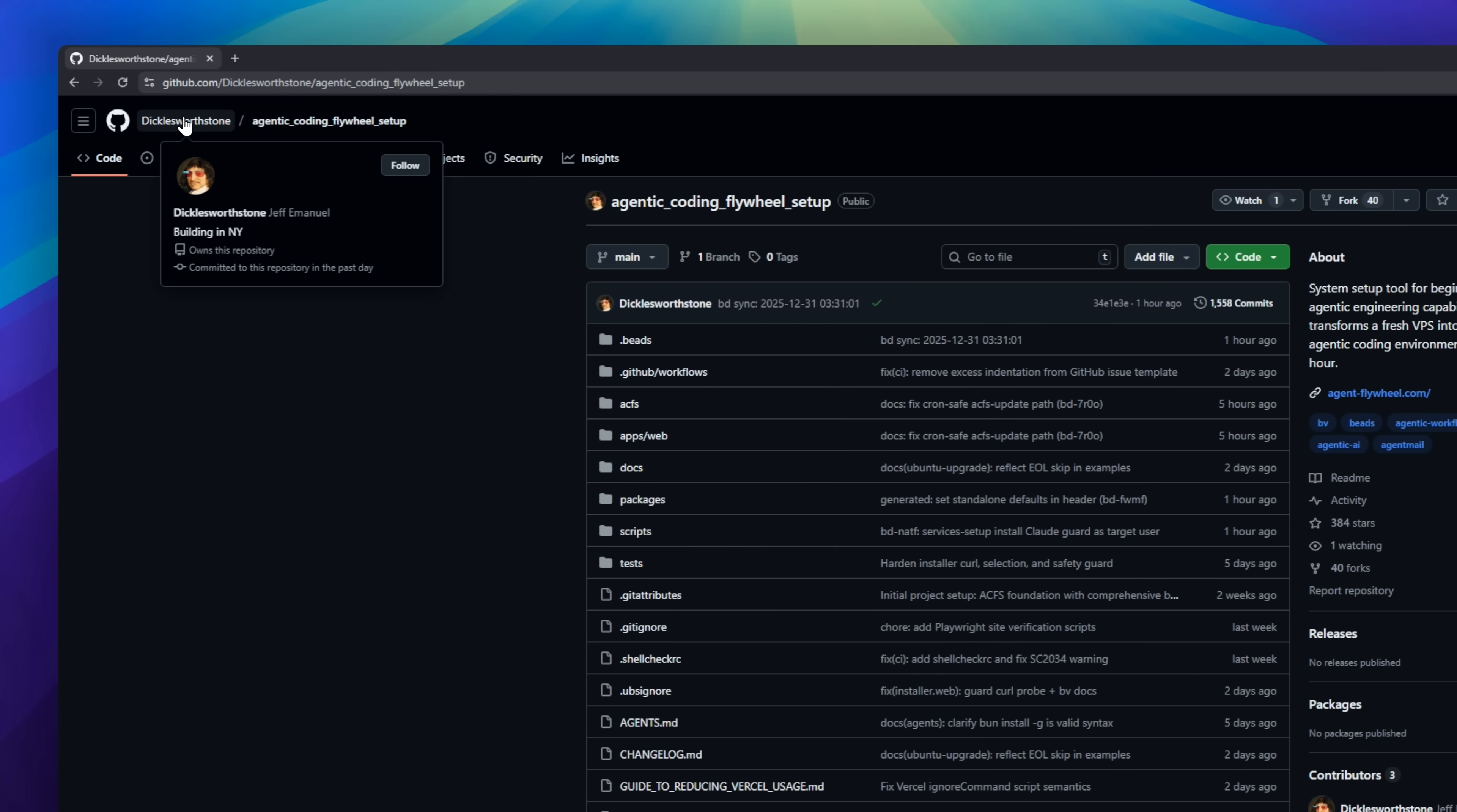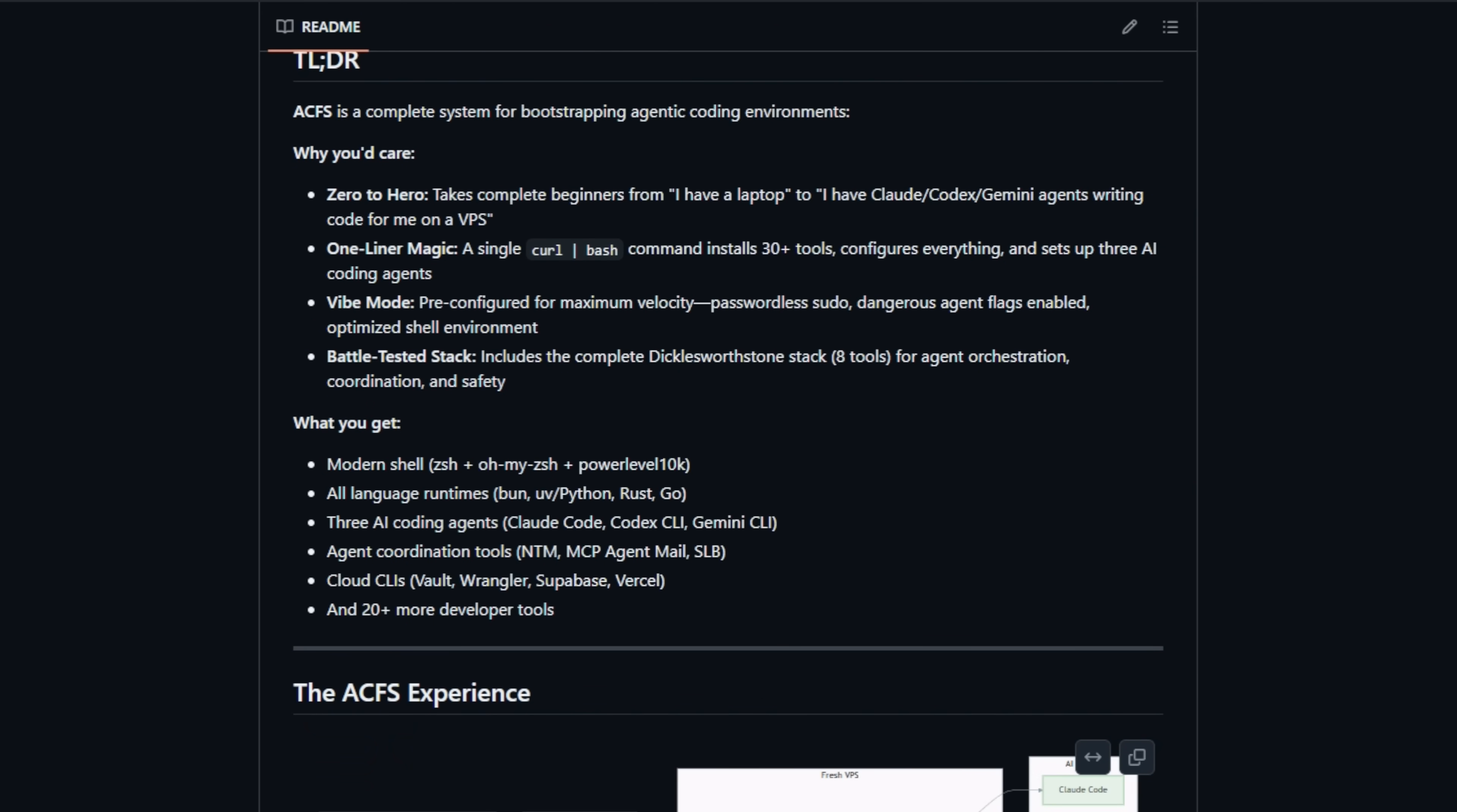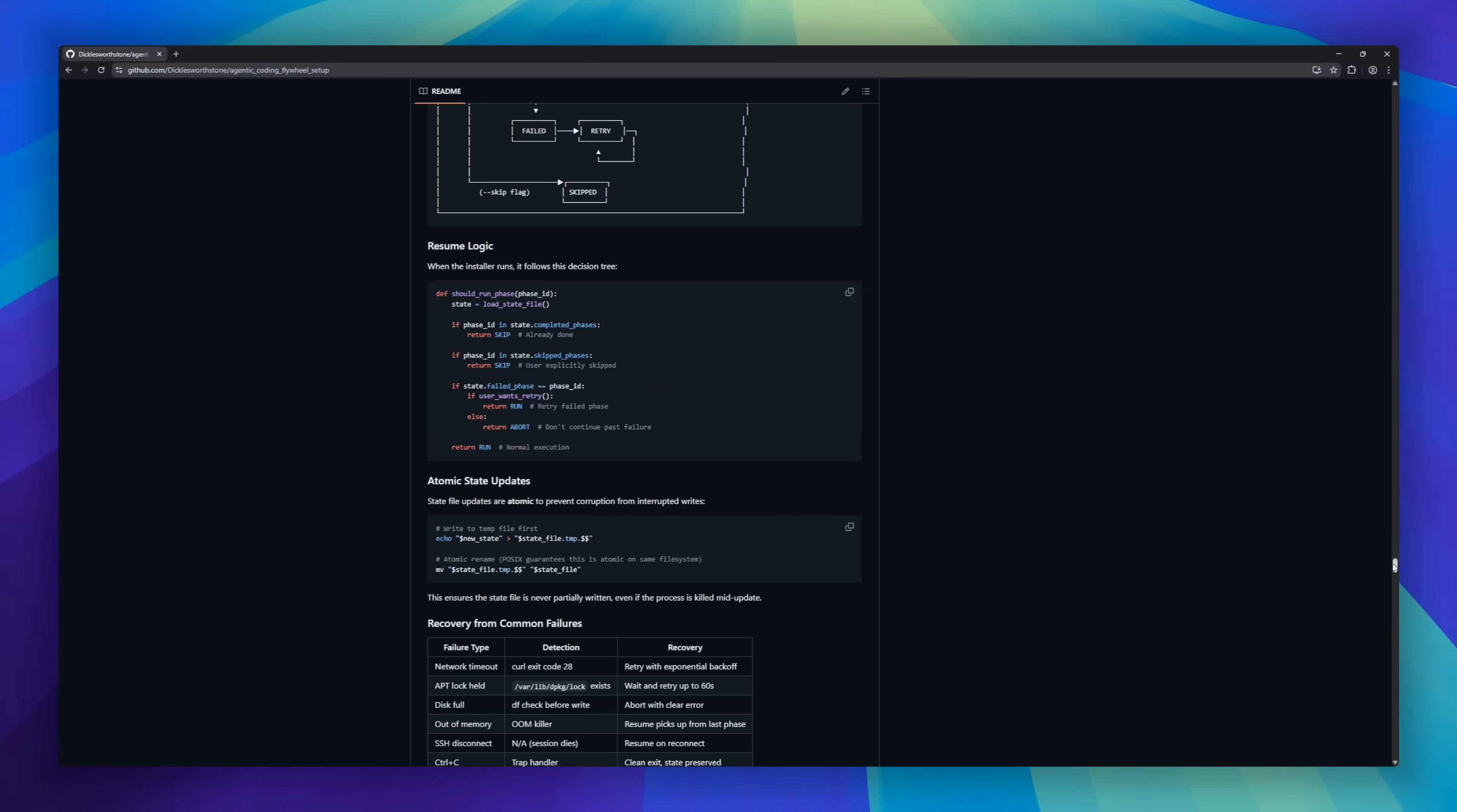ACFS. With a single command, it turns a fresh Ubuntu VPS into a full agentic engineering environment in under an hour. It installs AI agents like Claude, Codex, and Gemini, plus over 30 dev tools, modern runtimes, and cloud CLIs, all pre-configured for autonomous coding. ACFS isn't just coding assistants. It's a full flywheel where AI agents plan with long-term memory and safety layers.